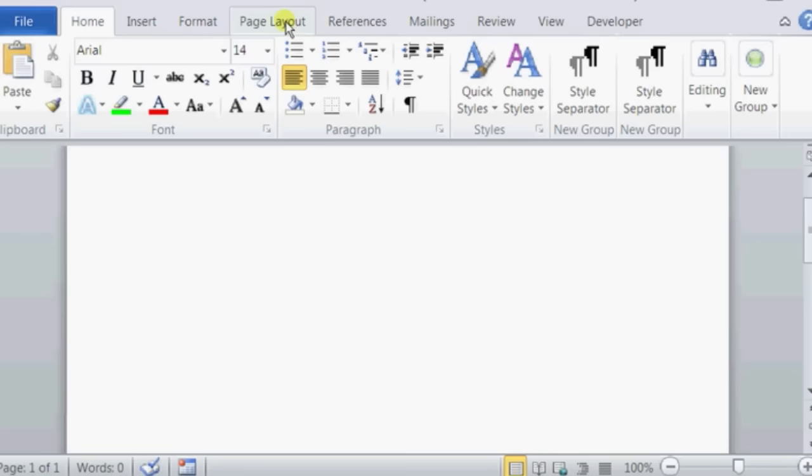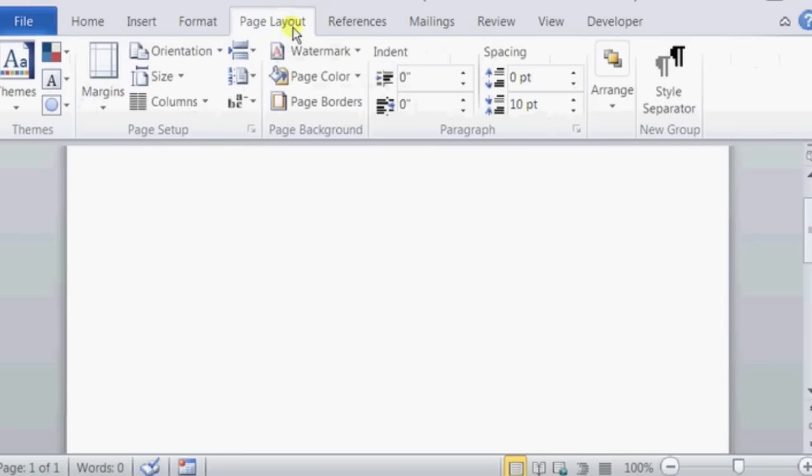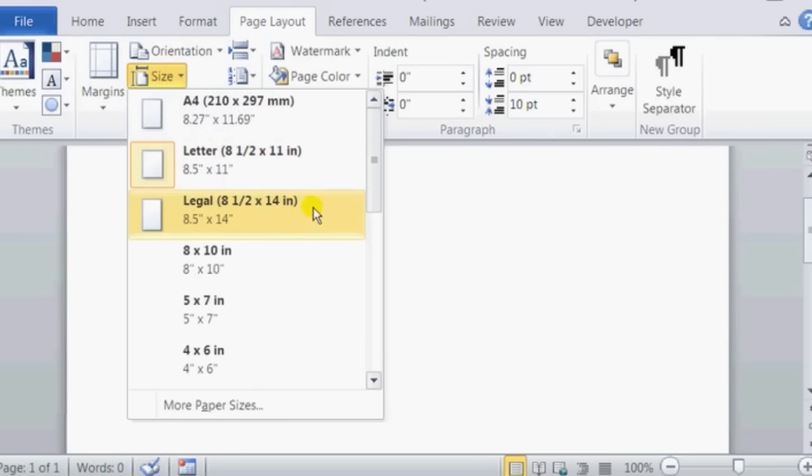So we open up our Microsoft Word and go to our page layout. You can see in our page setup that there is an option for size. So we click on size.